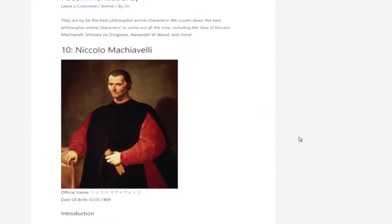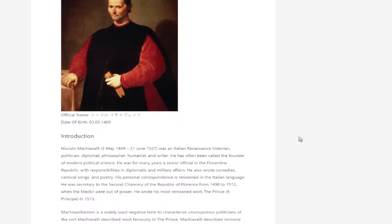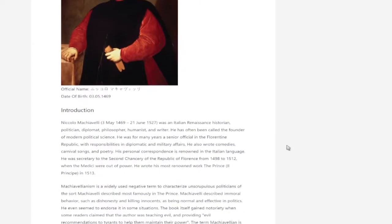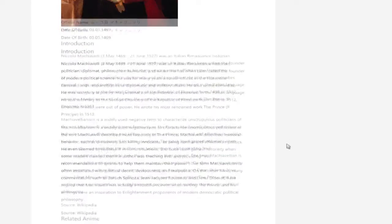So we've got Niccolò Machiavelli, of course, Italian Renaissance historian, politician, diplomat, philosopher, humanist writer. Machiavellianism is widely used negative term to characterize unscrupulous politicians of the sort Machiavelli described most famously in The Prince.